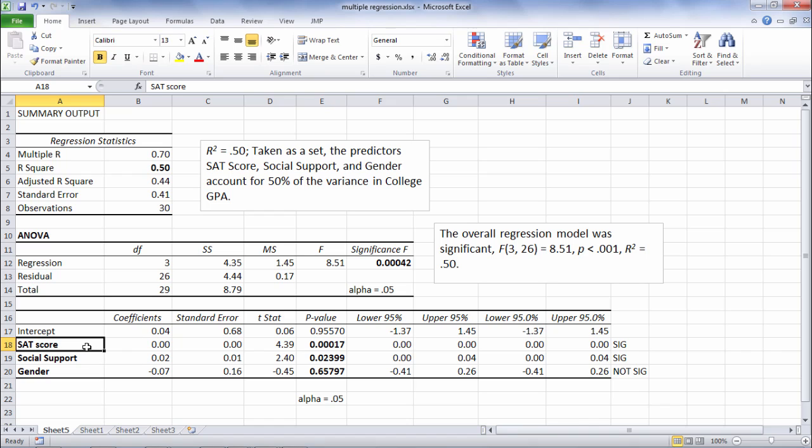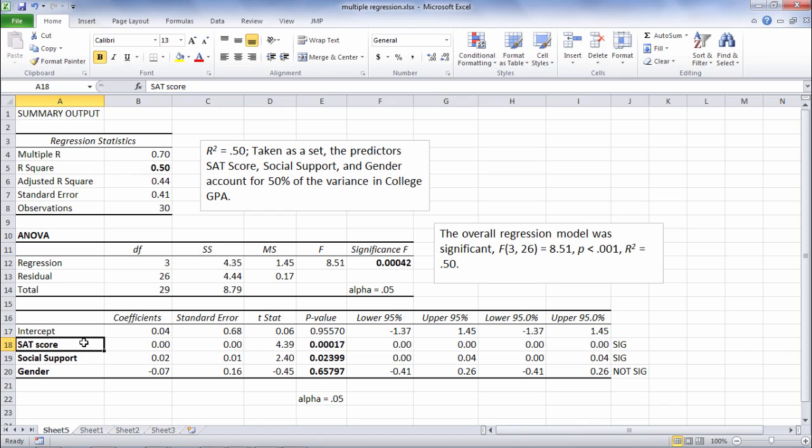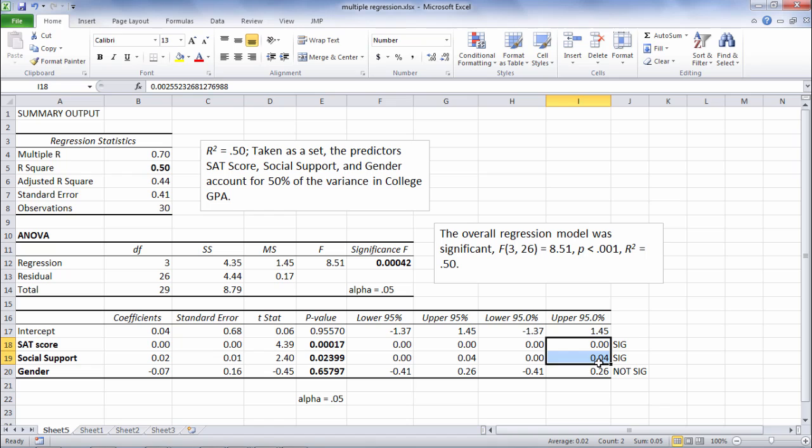So a scenario, if these two predictors were completely and perfectly correlated at 1.0, in other words, they're really getting at the exact same thing in college GPA, then neither of these would be significant if that was the case, because neither of them would be accounting for any unique information in college GPA whatsoever.